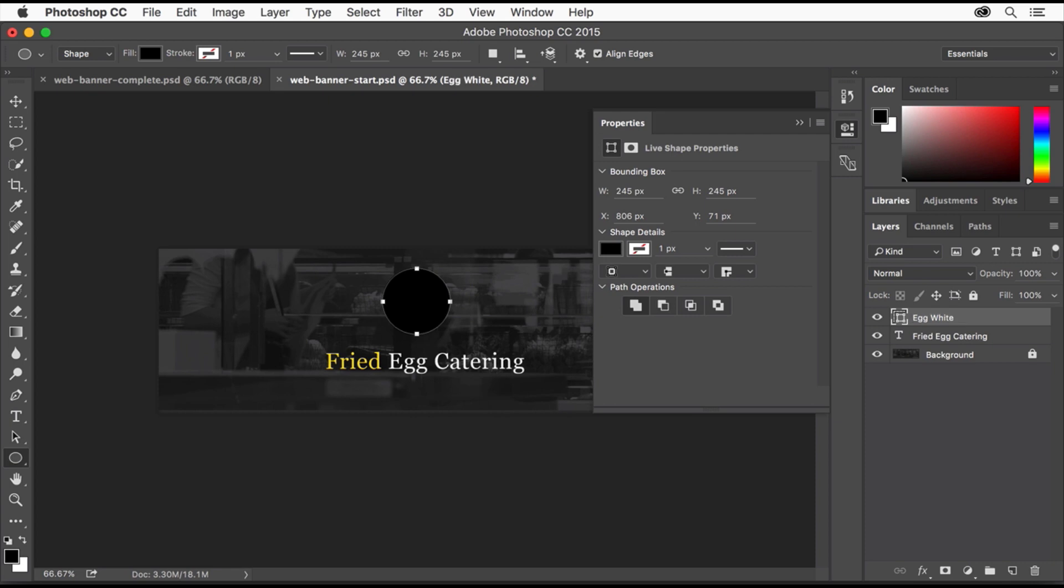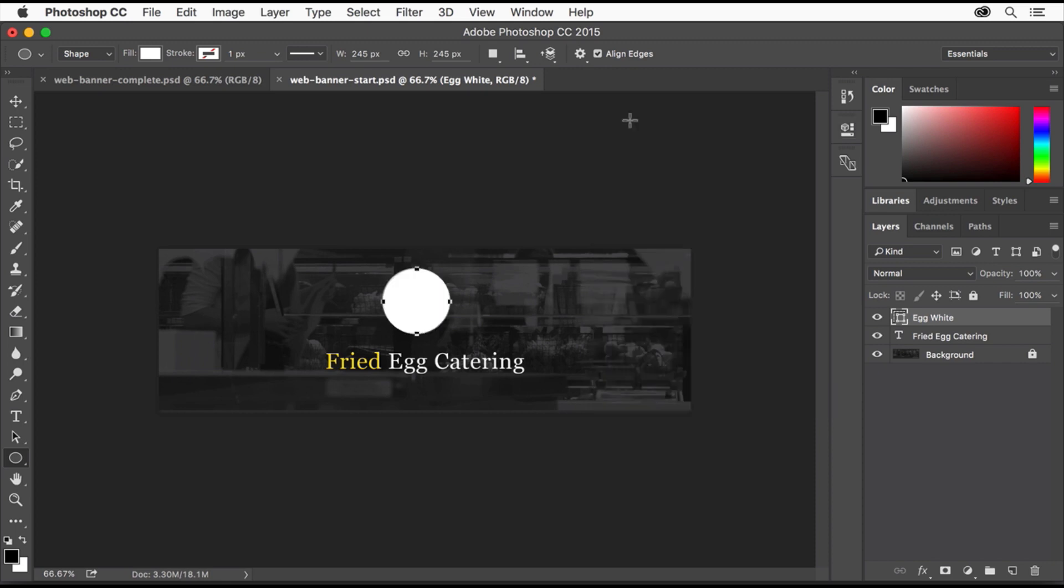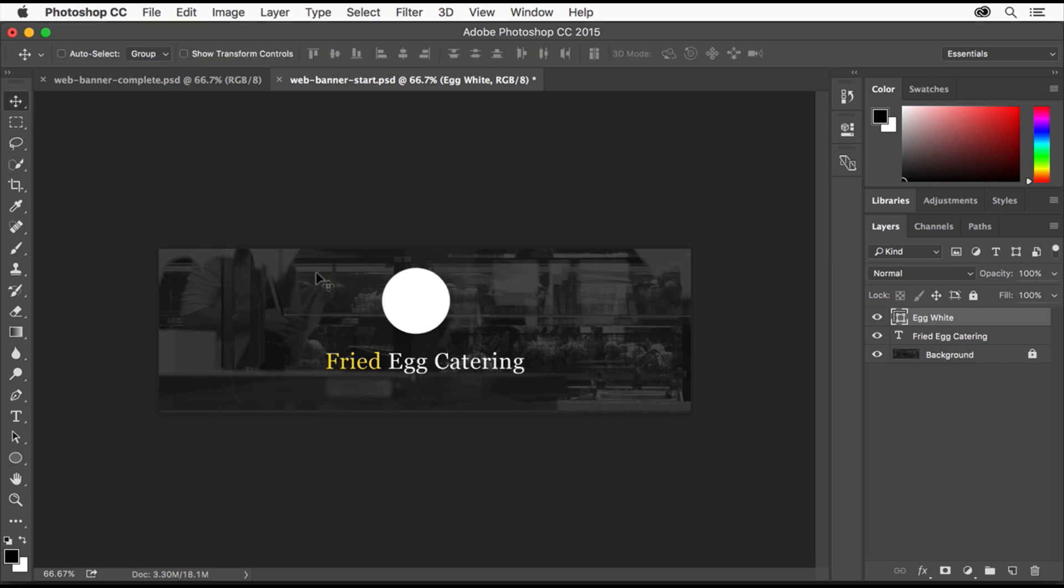Next you'll change the color of the shape so it looks more like an egg. Looking in the Properties panel that opened after you created the shape, click this color box and select the color fill. Then click the Properties panel tab to close it. Select the Move tool and drag the circle into the center of the design area. A magenta Smart Guide may show when it's aligned to center.